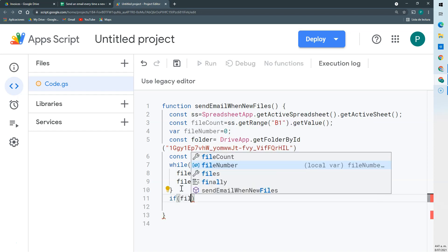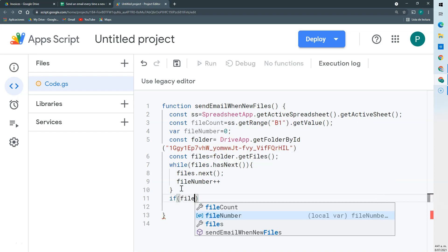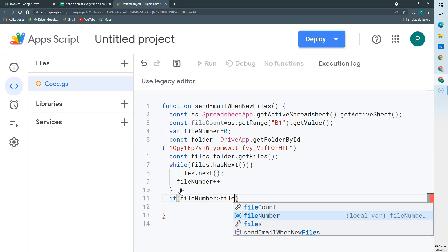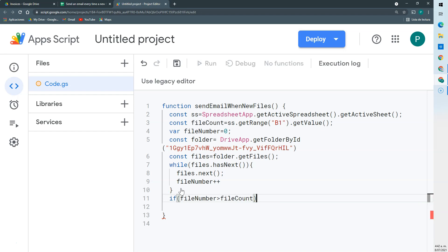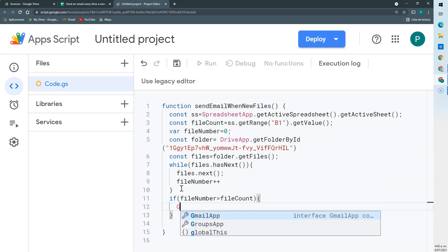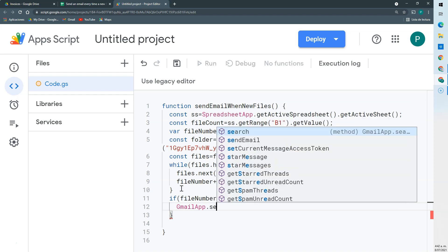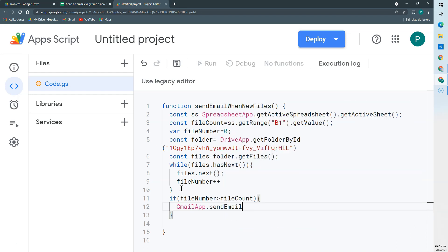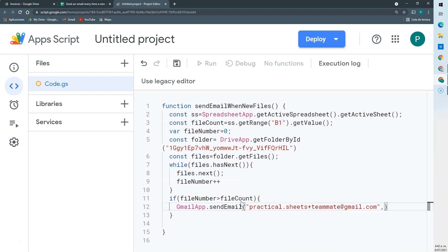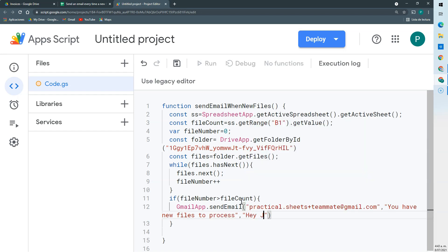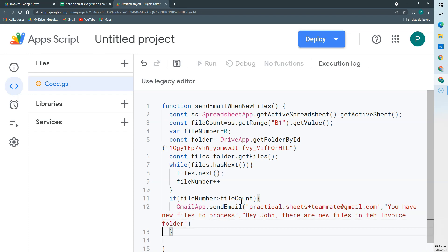Then we're going to access our Gmail app and then send an email to your teammate. This you can set it up as you want, with a subject line and the message. Okay, and that's it.